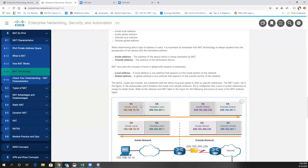So inside local is the private address; inside global is the public address it's being NATted to. The outside local is the destination IP address, typically a public address. And the outside global is that same public address viewed from the outside. So: outside is the destination device; inside is the device being translated by NAT. A local address is any address on the inside portion of the NAT device; global addresses are on the outside portion of the NAT device.